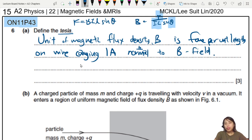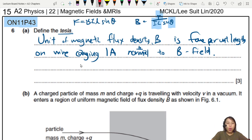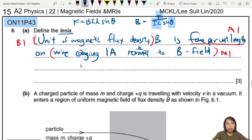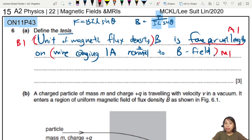That's the full definition in one sentence. For the mark scheme — three marks in older past papers — one mark comes from 'force per unit length acting on a straight wire carrying one amp of current normal to the B field,' and another mark for stating it's a unit of magnetic flux density. To be safe, mention F, I, L, and the angle all together.